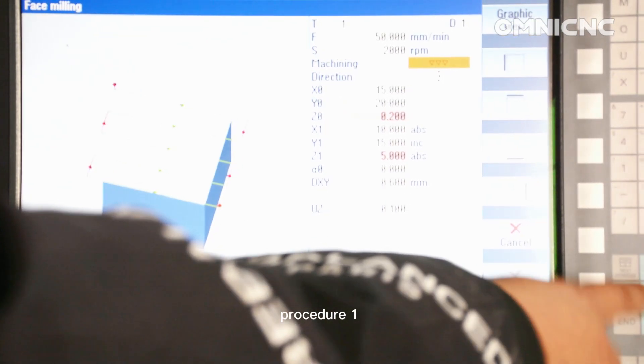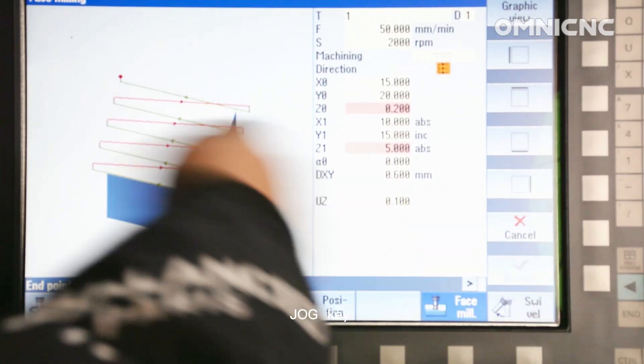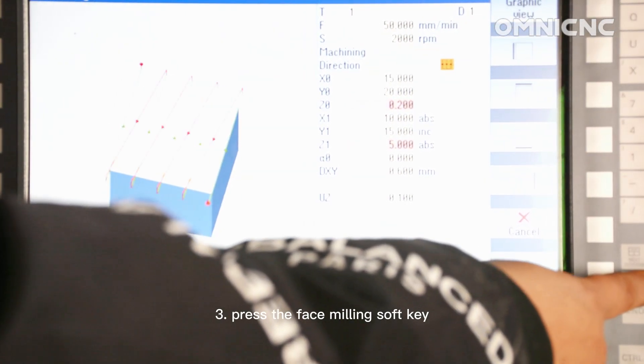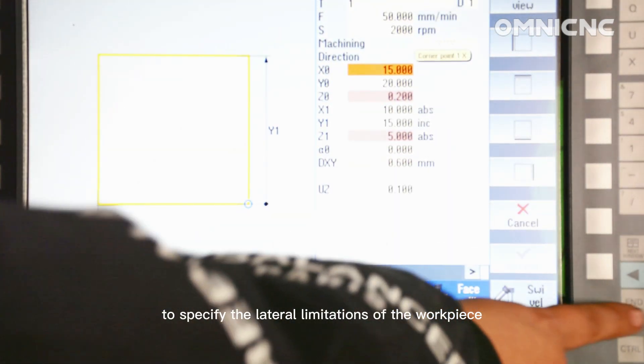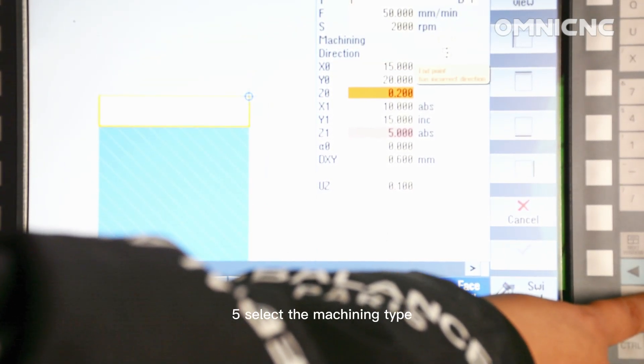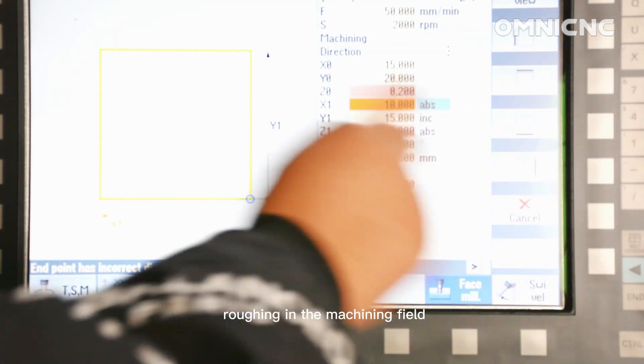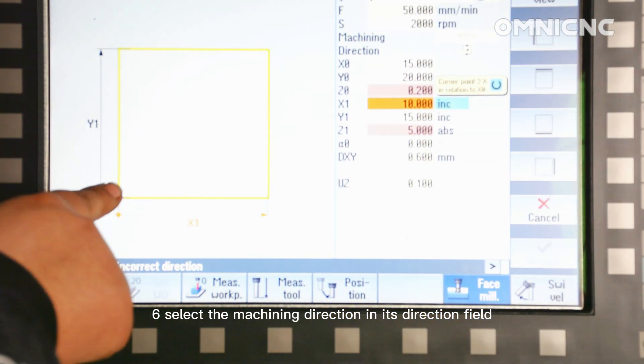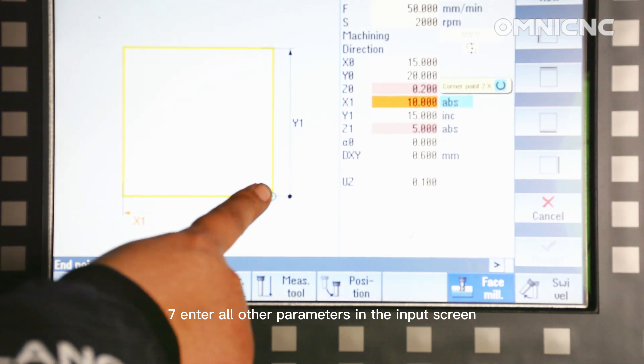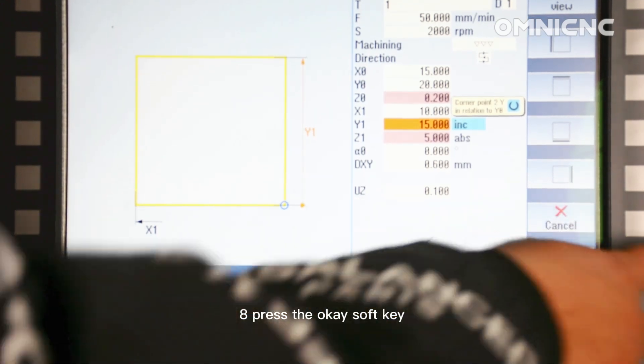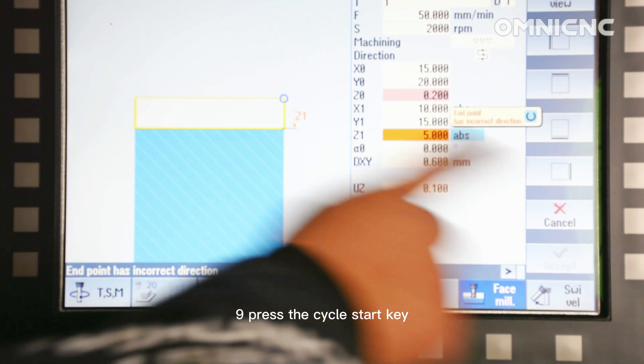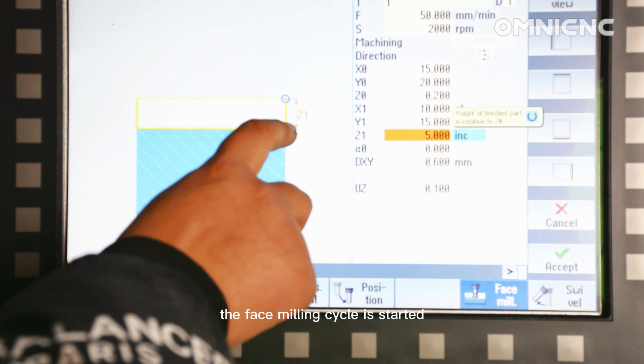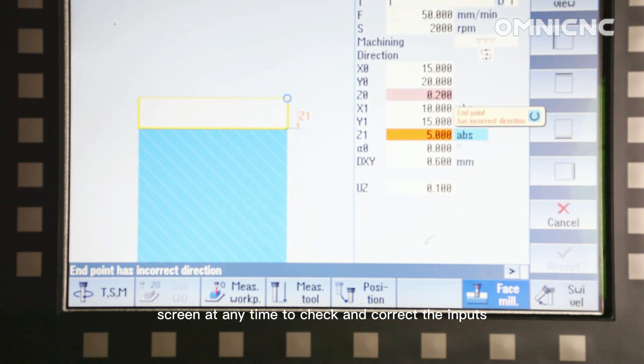Procedure. 1. Select the machine operating area. 2. Press the JOG key. 3. Press the face milling soft key. 4. Press the relevant soft key to specify the lateral limitations of the workpiece. 5. Select the machining type, e.g., roughing in the machining field. 6. Select the machining direction in the direction field. 7. Enter all other parameters in the input screen. 8. Press the OK soft key. The parameter screen is closed. 9. Press the cycle start key. The face milling cycle is started. You can return to the parameter screen at any time to check and correct the inputs.